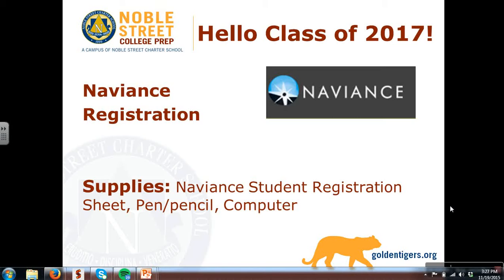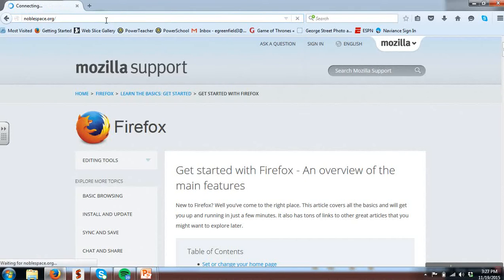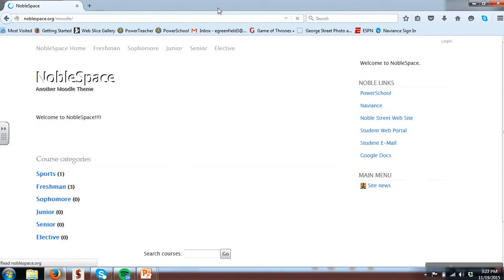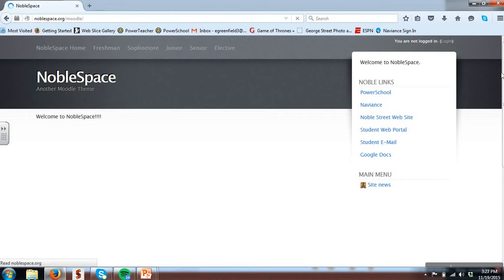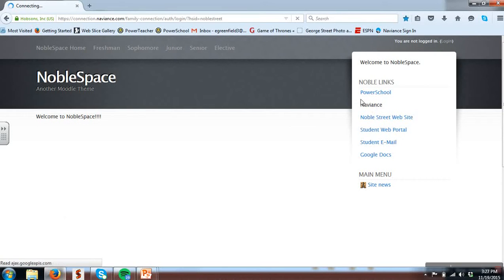To get started, there are two options listed to get to the website on the top of your Naviance student registration form. I'm going to choose to go to Noblespace, the junior website. Once there, I can then use the blue right-hand link straight for Naviance.